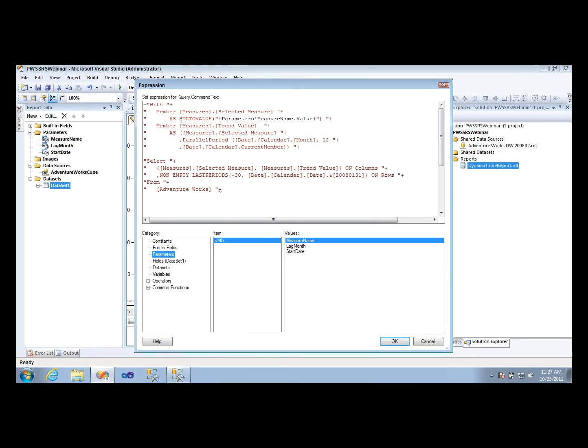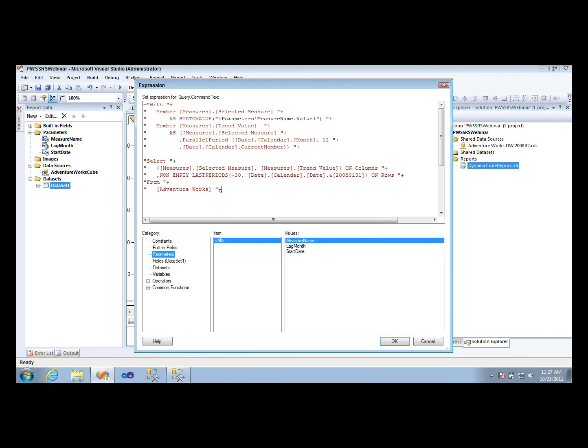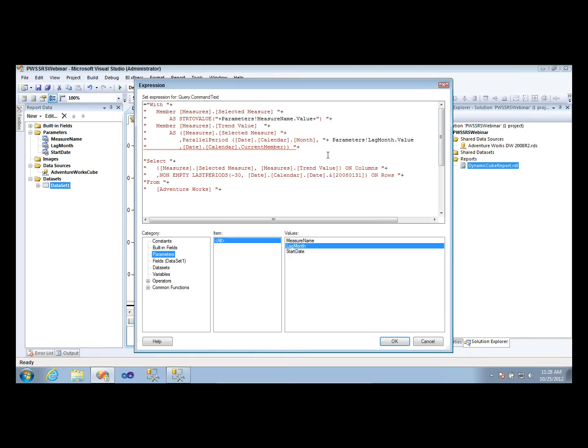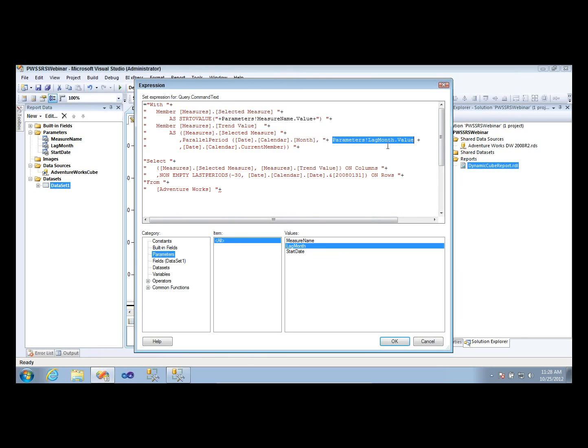Now, you'll notice I had the string to value in here previously. That string to value I wrote in here ahead of time so that it could take the string and turn it into a measure for us. So we've provided this measure name. And then the next thing that we're going to do is replace the number of months that we're going to look back with my lag month parameter. So I'll take my lag month parameter, double click on that guy, and then I'm going to move my double quotes onto the other side of that, just like so. So all I did there was I moved my double quotes on the other side because I really have this number that's the end of the line here.